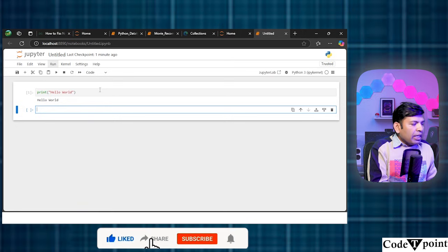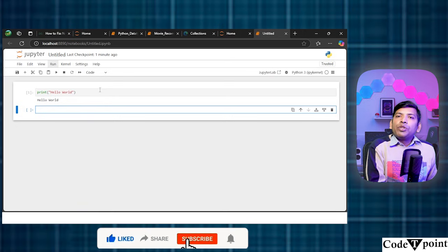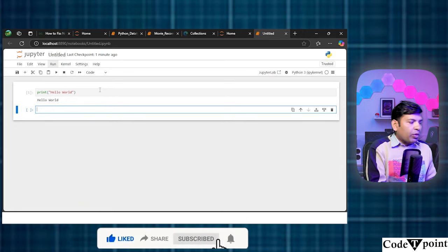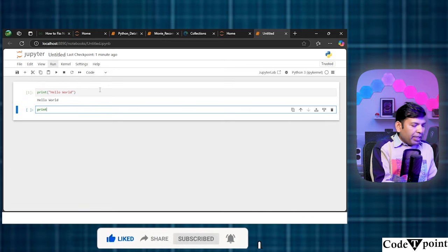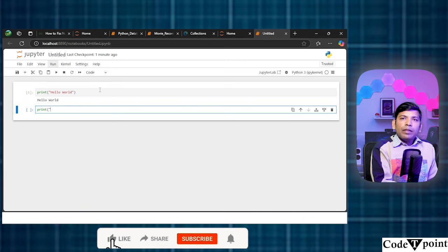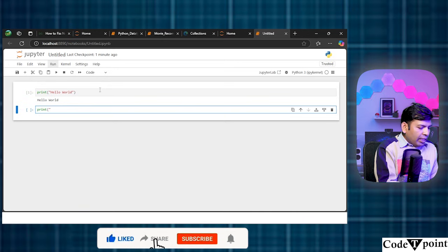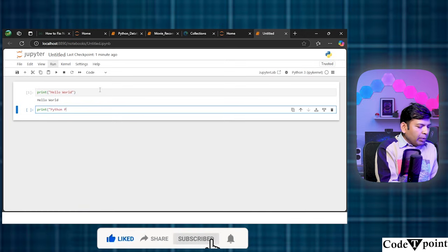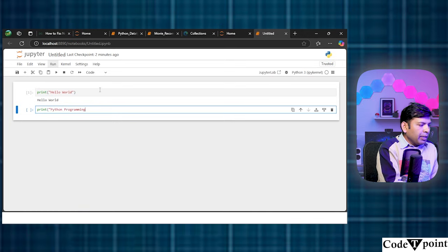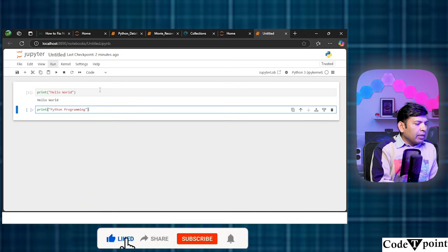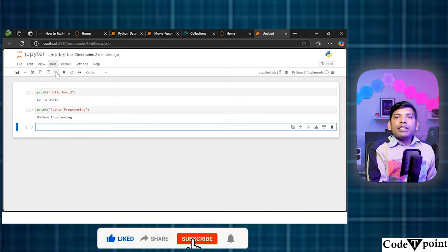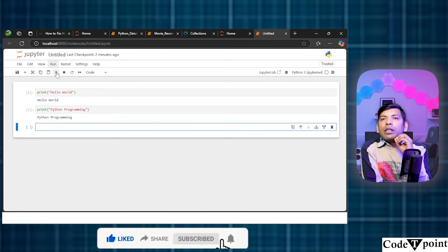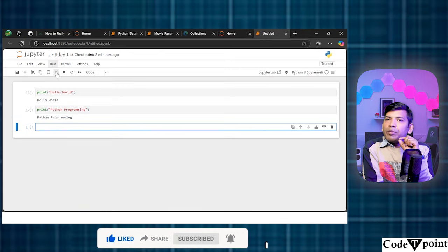So, let's go and start doing another piece of the code. I'm writing let's say I'm writing Python programming. And I'm executing it again. So, you can say let's say we are getting output Python programming.